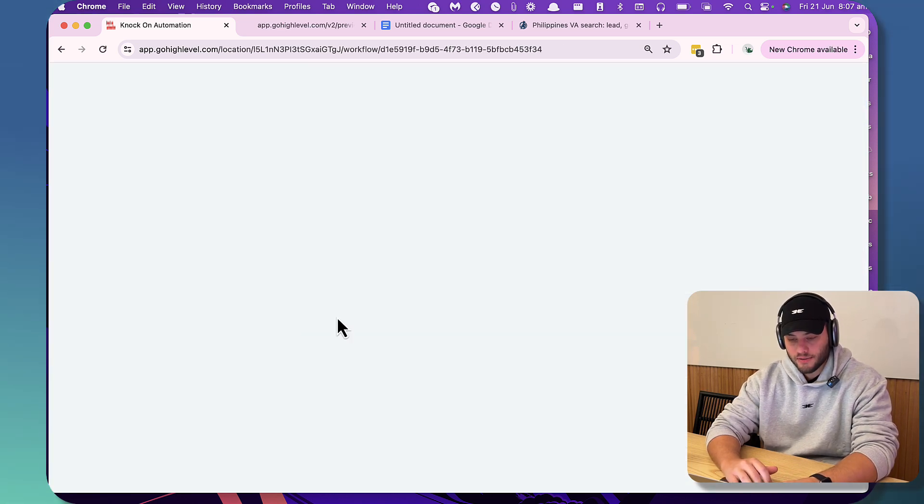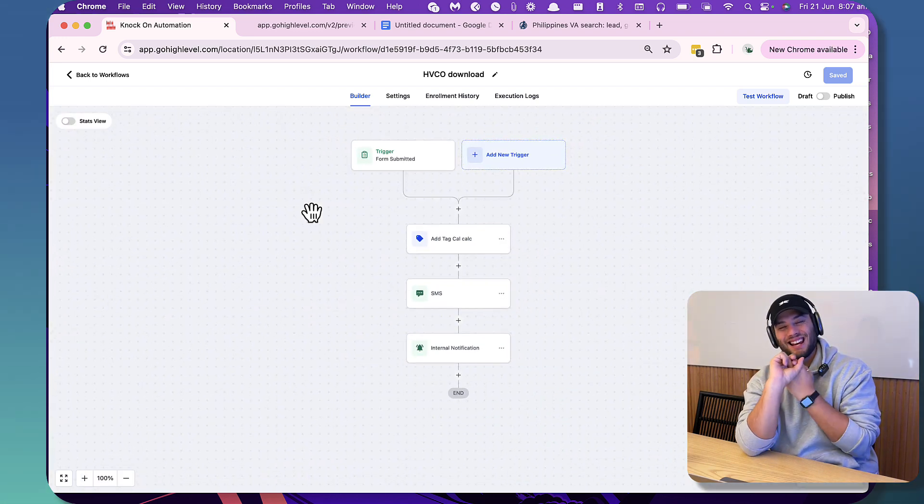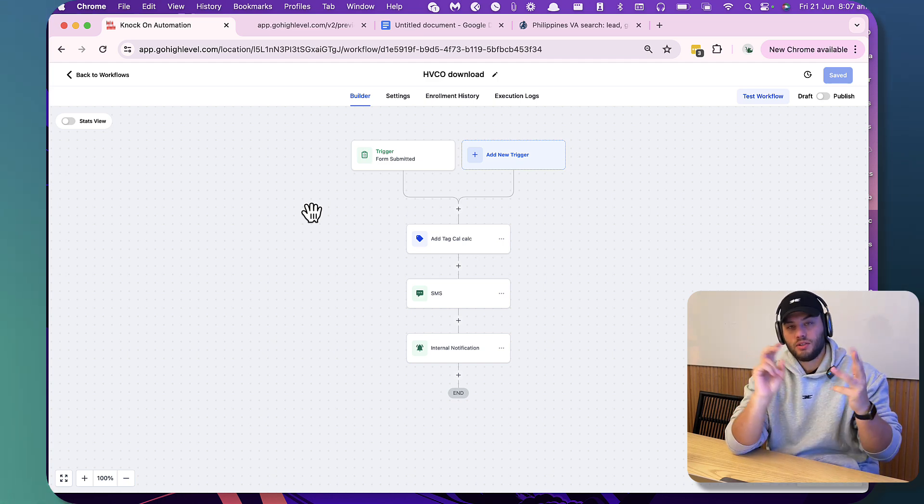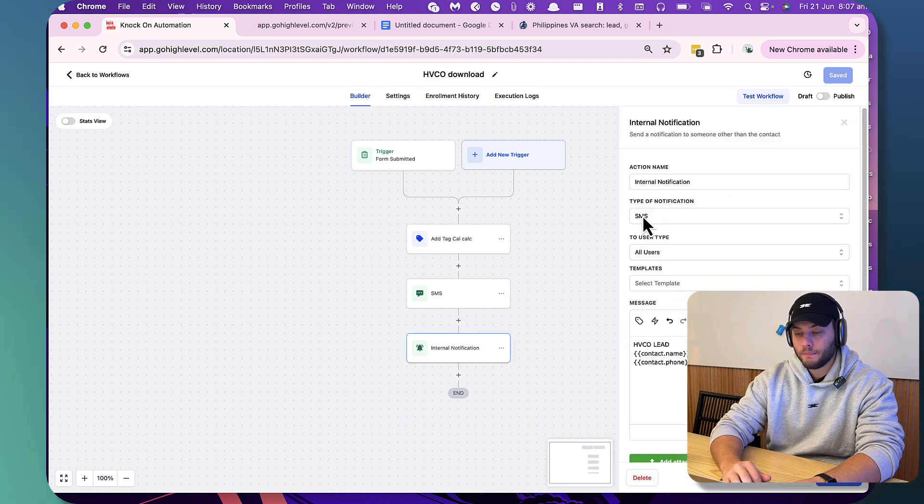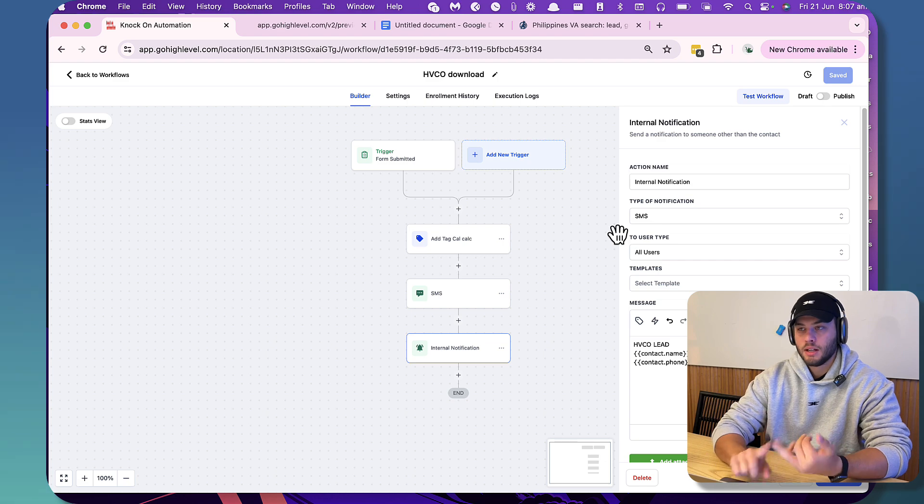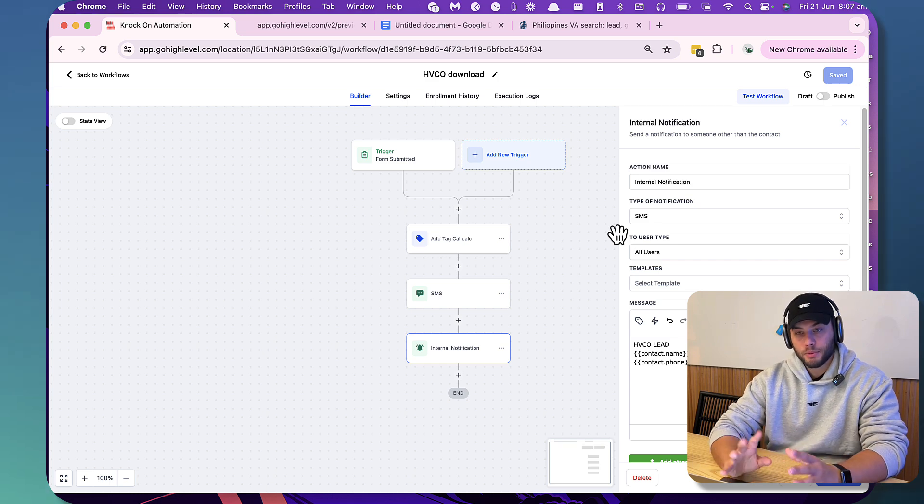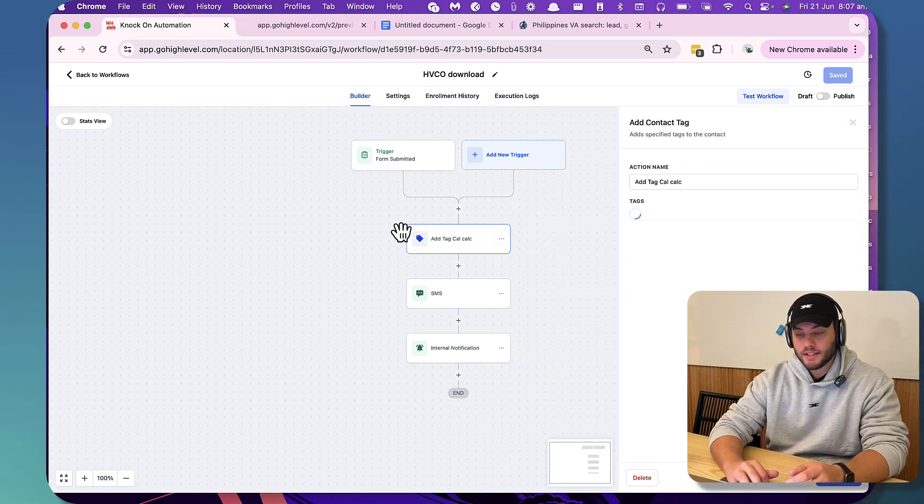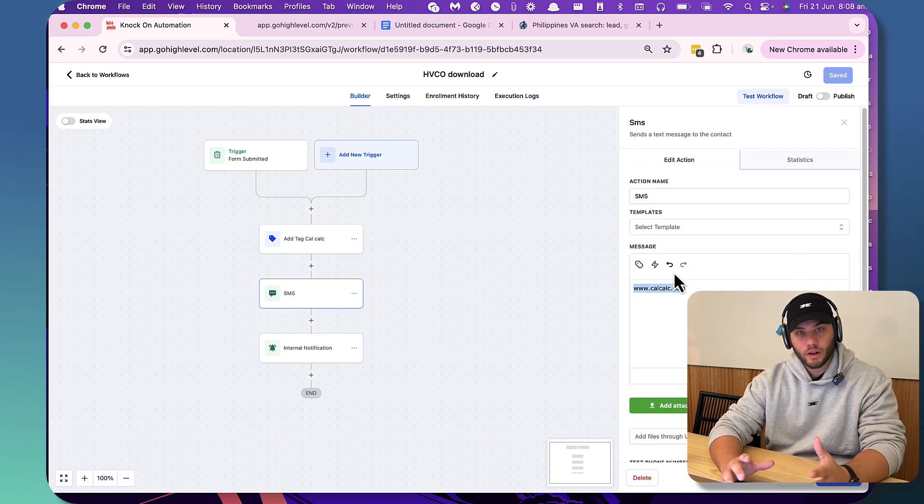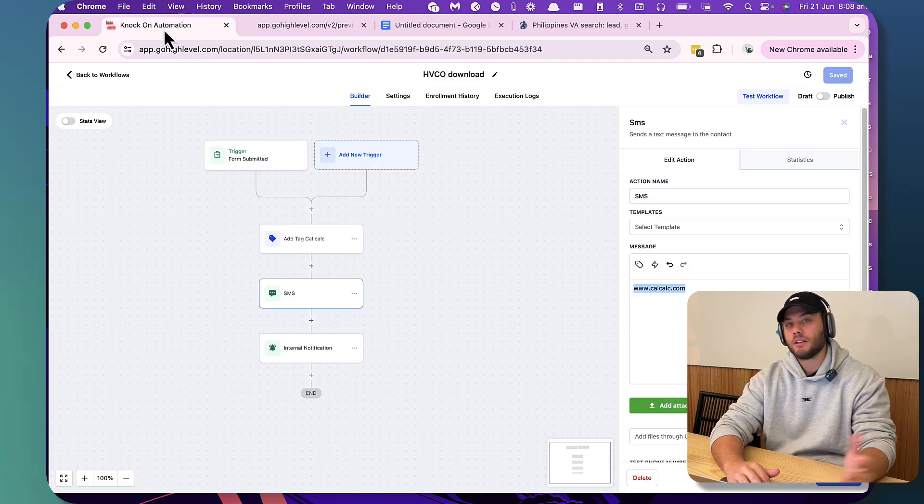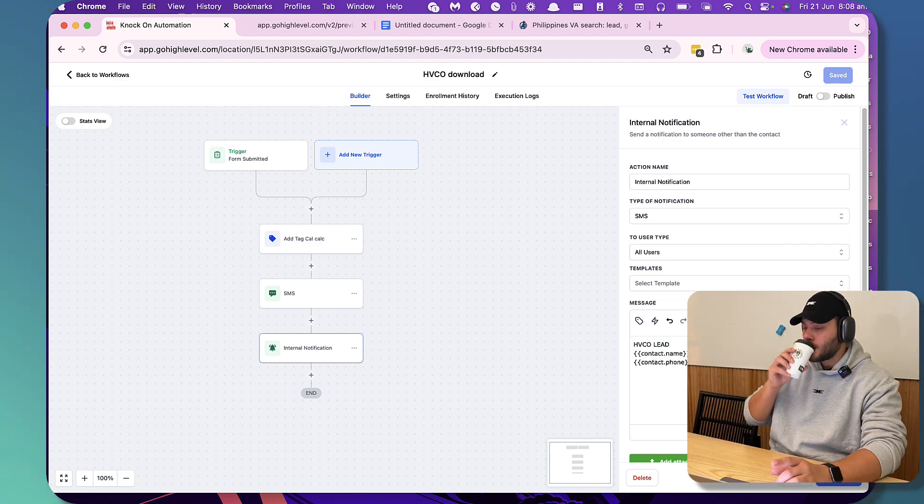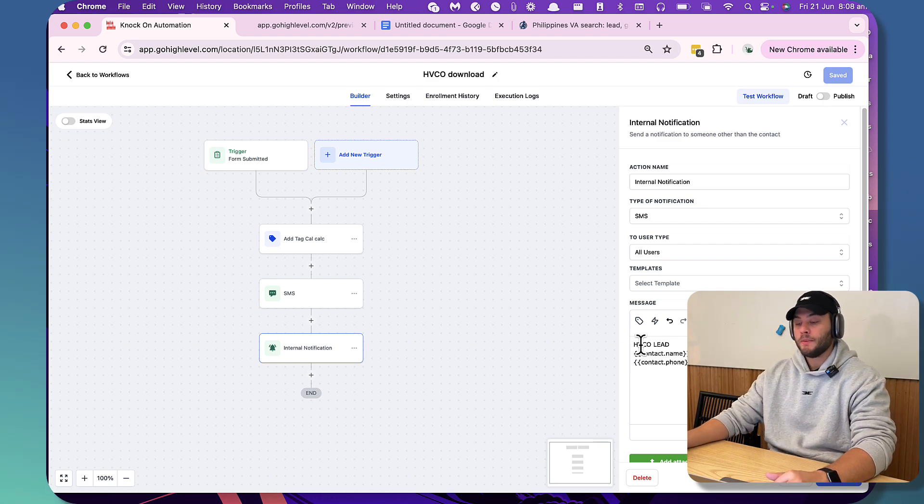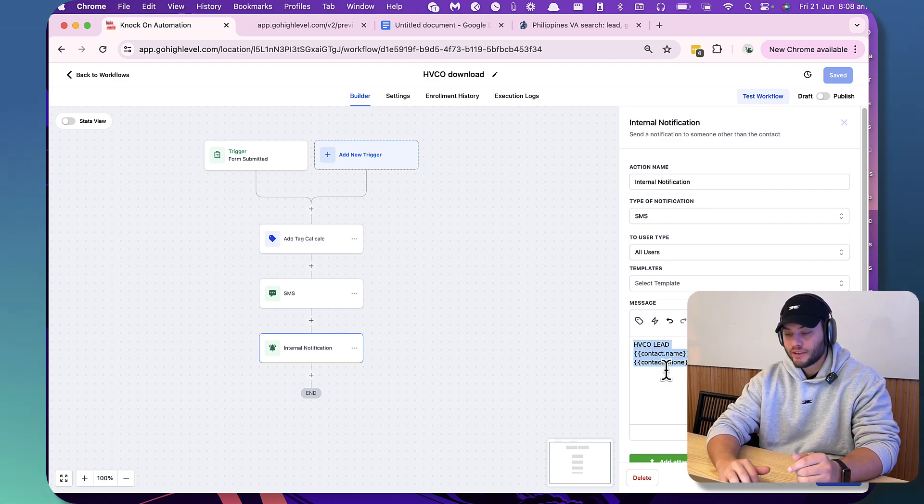So if we have a look at this here in our automation, I've got some examples here that I just built. We've got HVCO download. You want to deliver the content offering to them as fast as possible. Tag them with calorie calculator or whatever your high-value content offering is and then you want to send a message to yourself saying you've got a client. I could say that you could use a bunch of different notification methods. You could email yourself, send yourself a Slack, send yourself a Discord. I think SMS is best because you're going to get a message straight away that there's a new client.